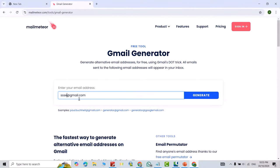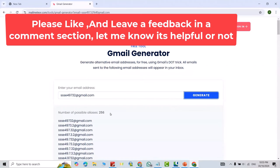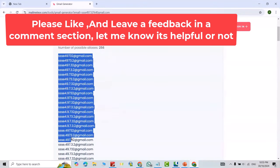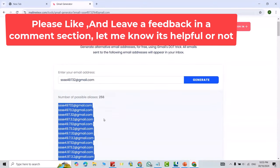Just click generate. You see it directly generates 256 Gmail accounts. You can copy and save them.